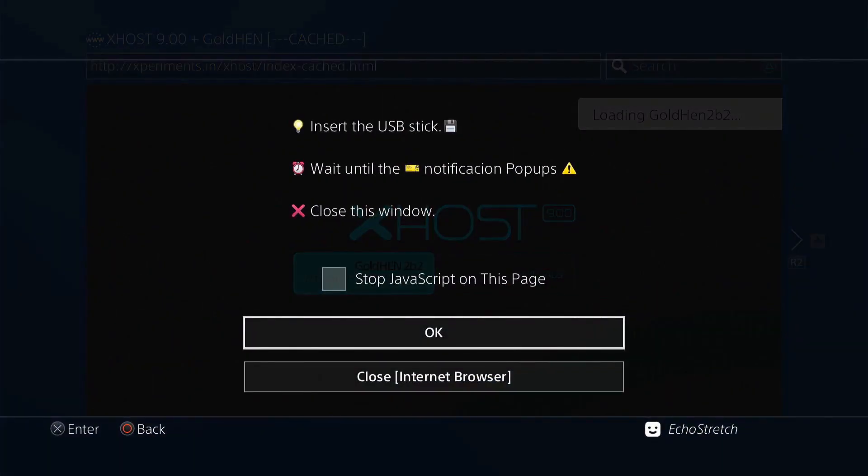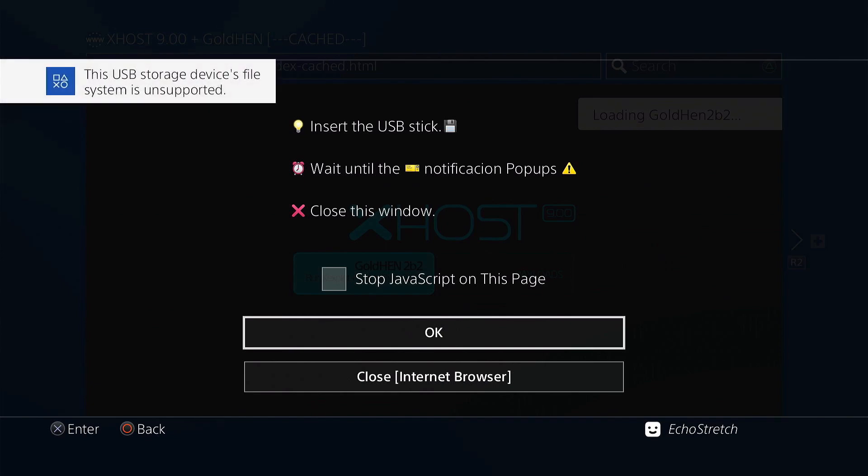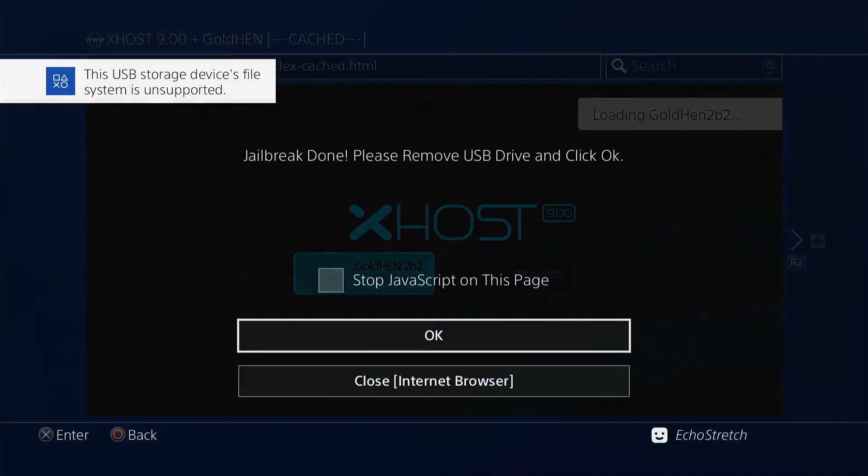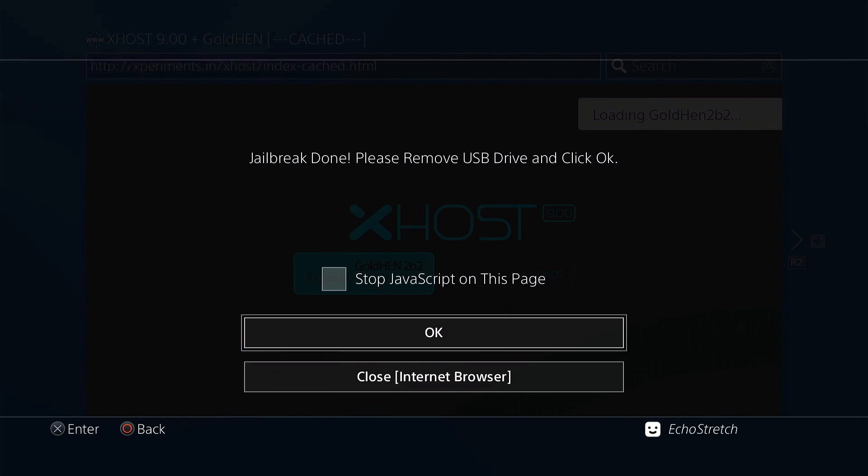Insert your USB. Give it a few moments to show 'unsupported file system.' There we go. Hit OK—jailbreak done. Remove your USB.